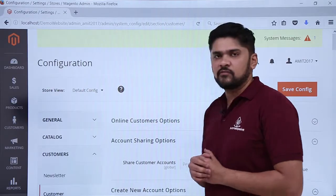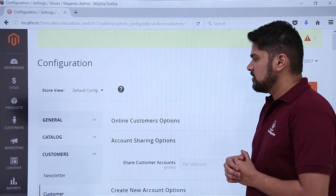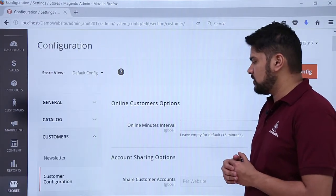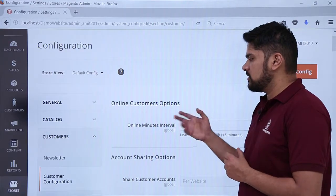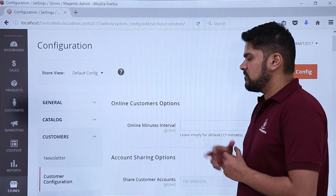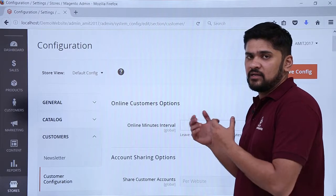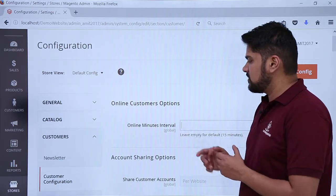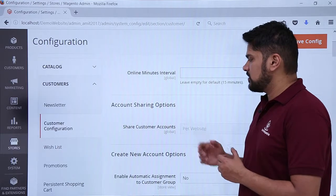Here you can see the options are visible for customer configuration. Under the Online Customers option, you can set the interval — if you leave it blank, it will default to 15 minutes. If a user is logged in and idle for 15 minutes, it will automatically redirect them to logout.